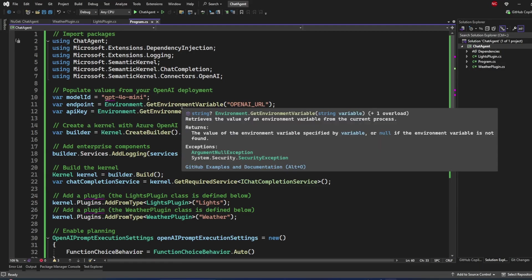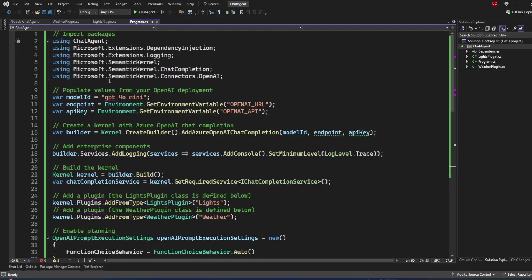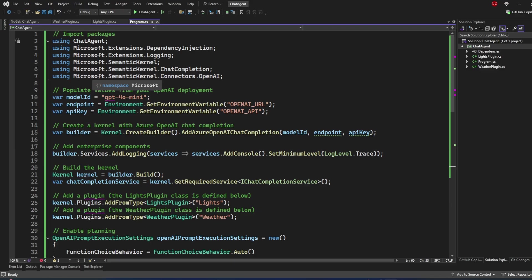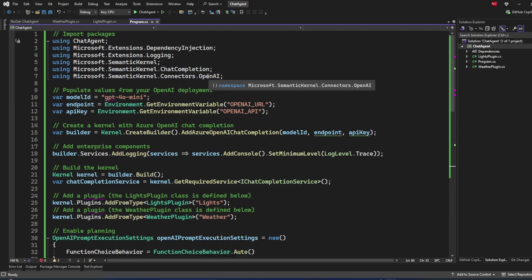The main namespaces we need to add are Microsoft.SemanticKernel, which is the core namespace; Microsoft.SemanticKernel.ChatCompletion, used for executing the chat model; and Microsoft.SemanticKernel.Connectors.OpenAI. OpenAI is the connector I'm using, but there are other connectors available as well.